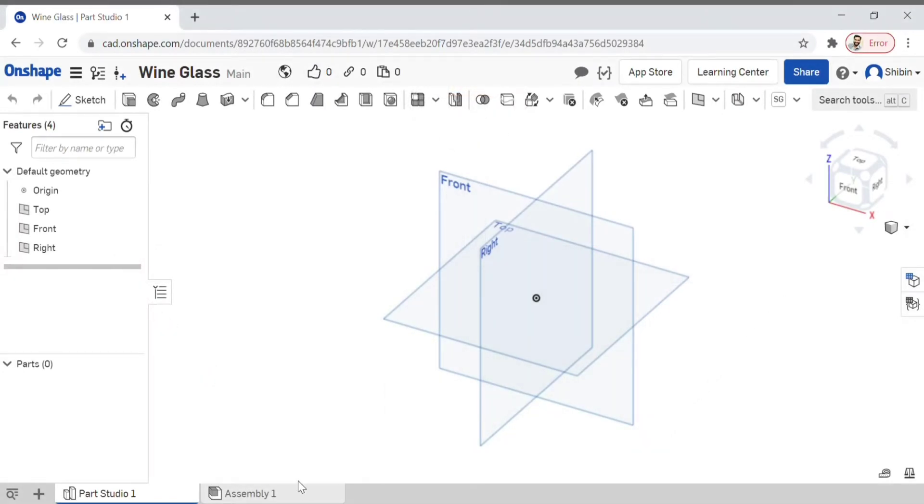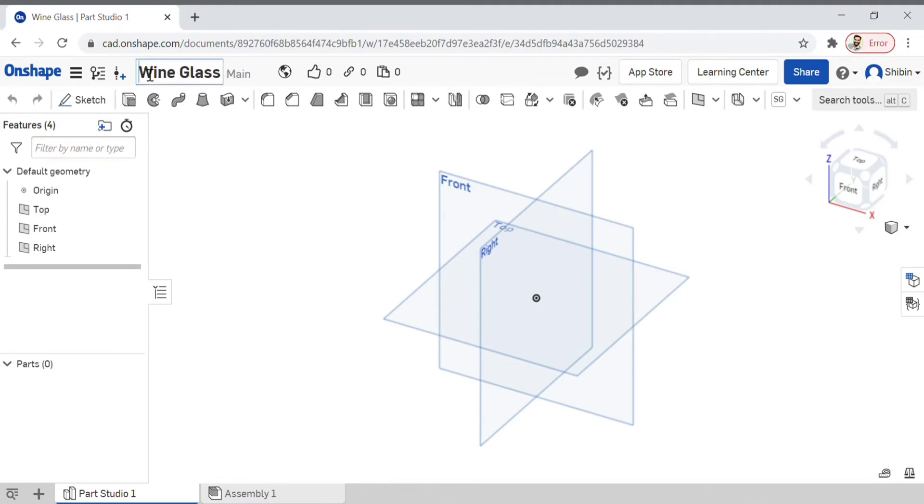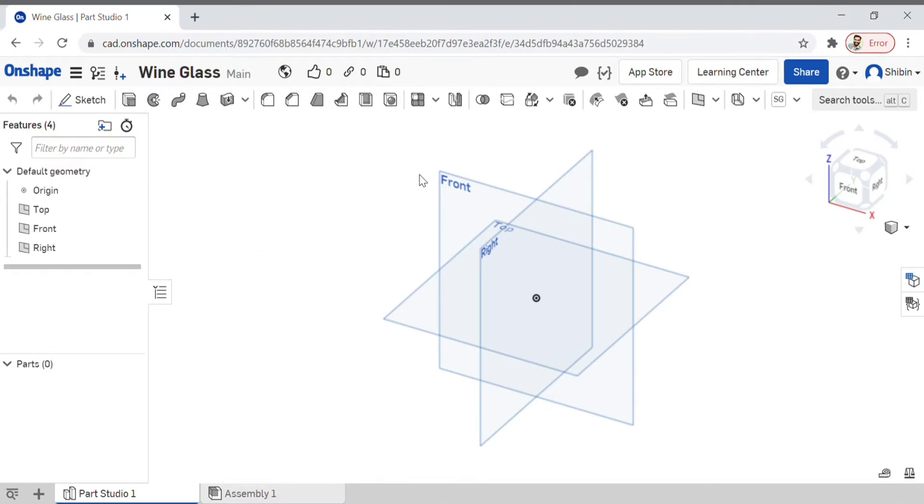Now let's create our first design. It's basically a model of a wine glass, and it's going to be a really rough one. We can rename it right here—just click on it, type whatever you want, and that's it.